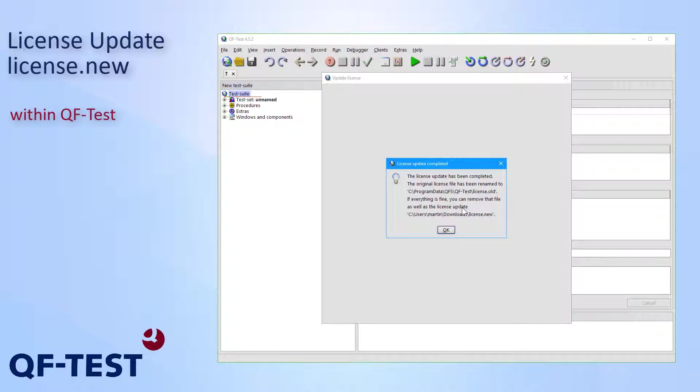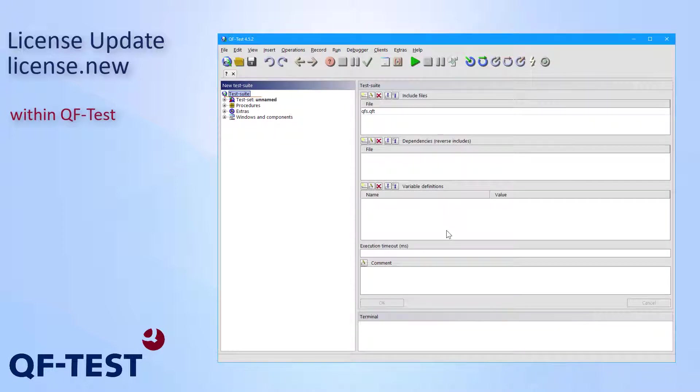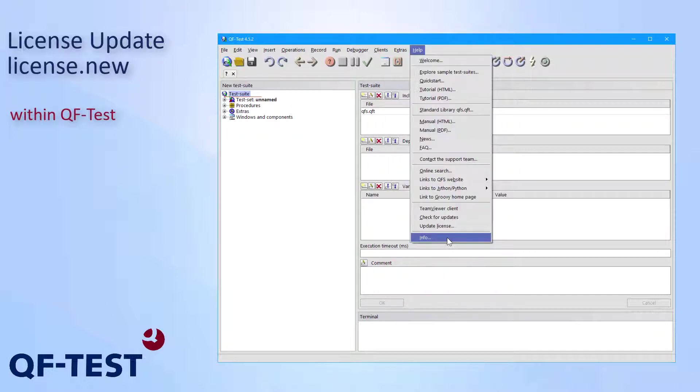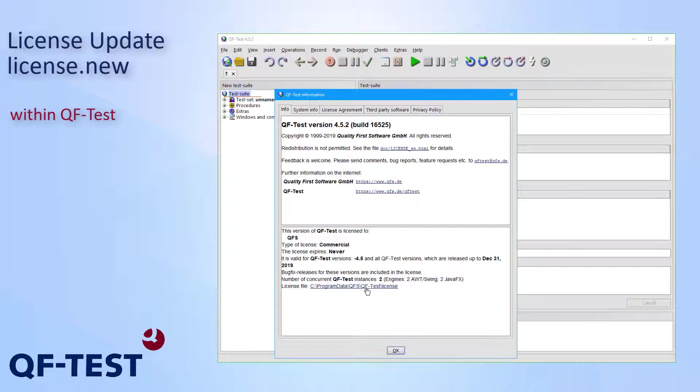So the new license has been activated. Let me confirm the dialog. And now let's just check the new license once again via help info. And there we see that our license doesn't expire anymore. So the update worked. That updated license has been saved to the official QF-Test license file, which we can see here.